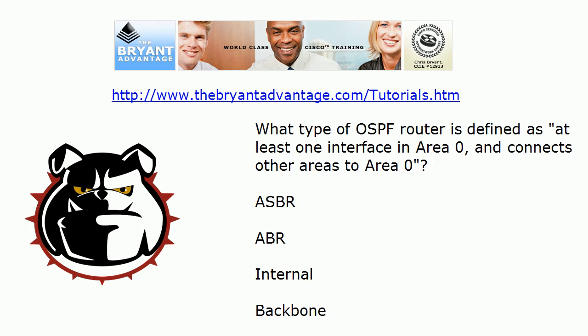What type of OSPF router is defined as at least one interface in area 0 and connects other areas to area 0? And while you look at the options here - ASBR, ABR, internal, or backbone - as an extra credit question just off the cuff, give me one command that will verify that a router is this particular kind of OSPF router type. So we want to know what kind of router it is and we need to know a way to verify it. Always trust but always verify.